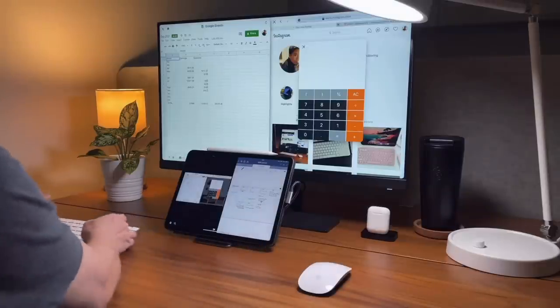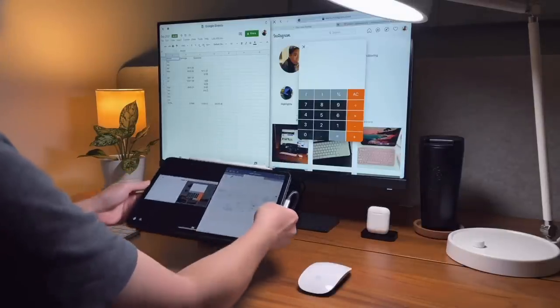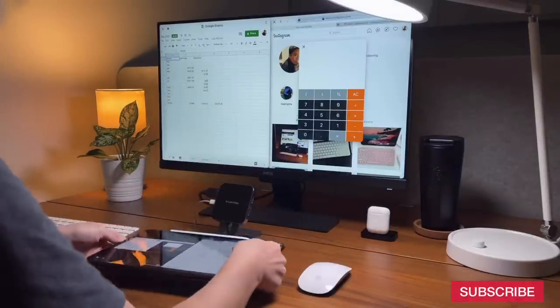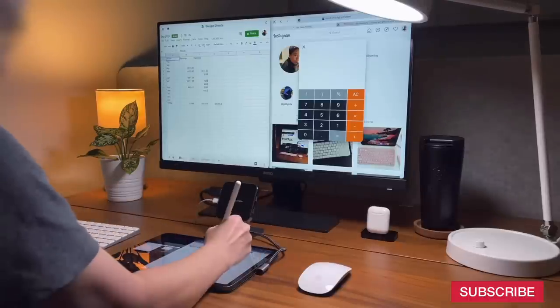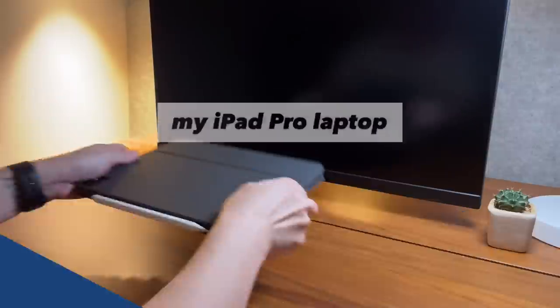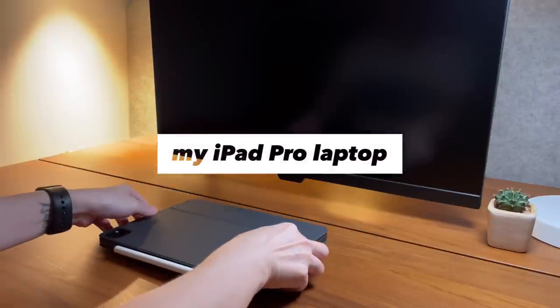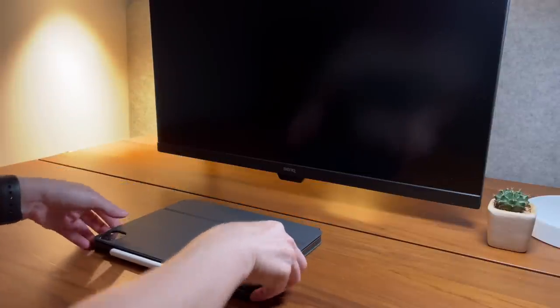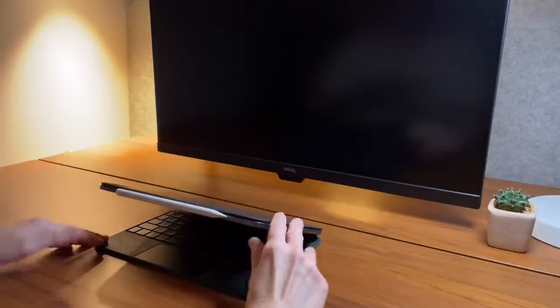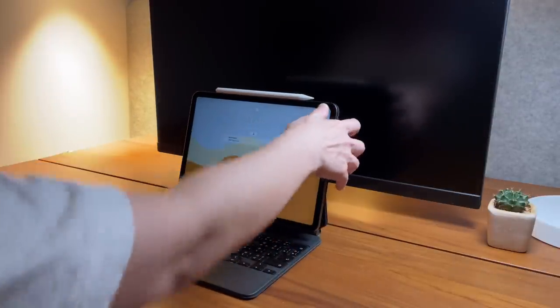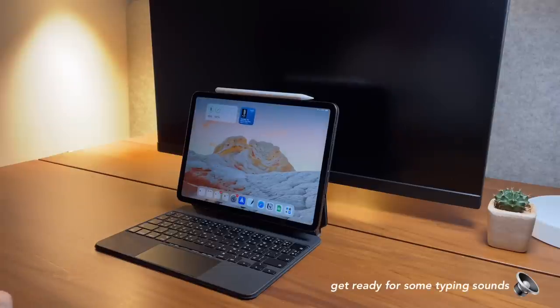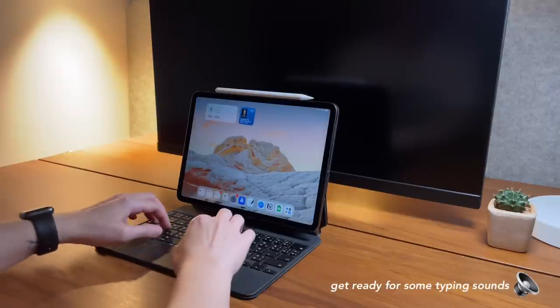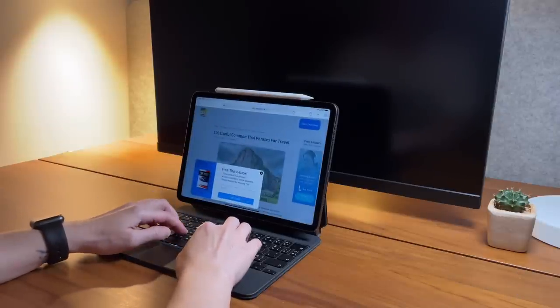First, I can simply use my iPad like this, just my iPad Pro and the Magic Keyboard. I can use it just by itself because I can type all day on this keyboard.